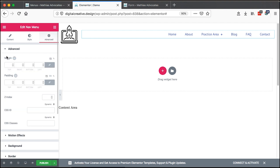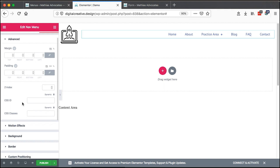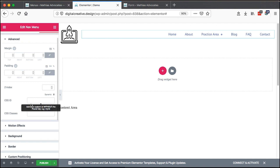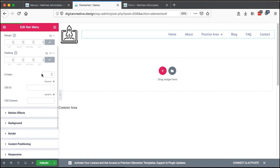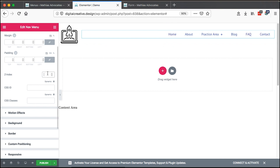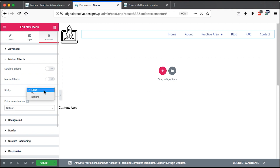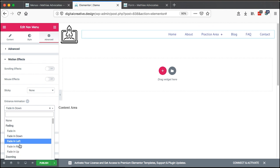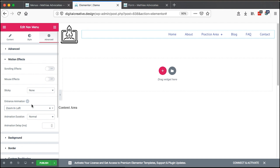In the advanced settings for our navigation menu item, you can add margins and padding. Imagine if you have other elements on top or below — you may consider using margins. Also, the z-index is important because sometimes your menu may be overlapped by other sections; you can add a z-index of 2 or 3 to bring it up or push it below. You can even add motion effects — for example, entrance animations like Zoom In Left, and specify the speed.